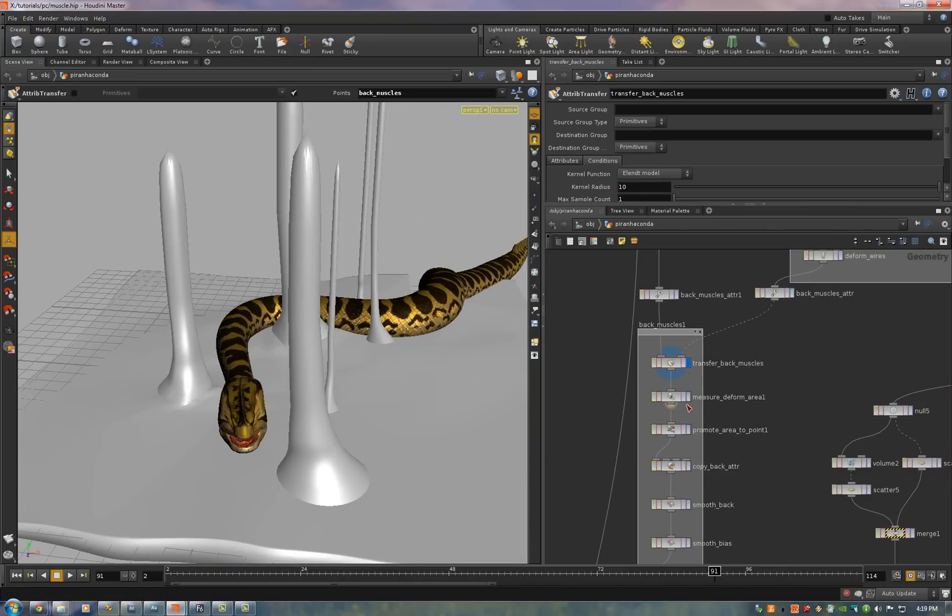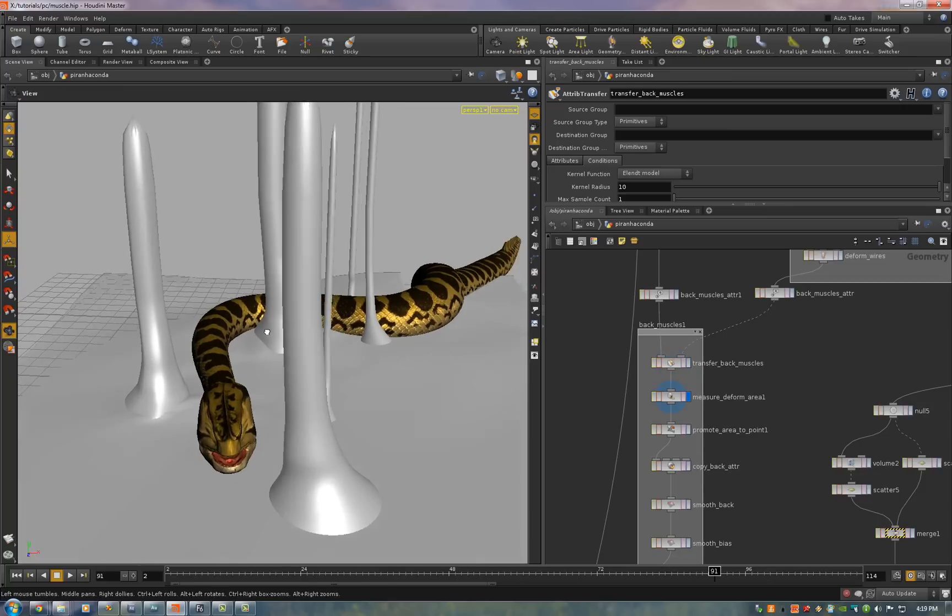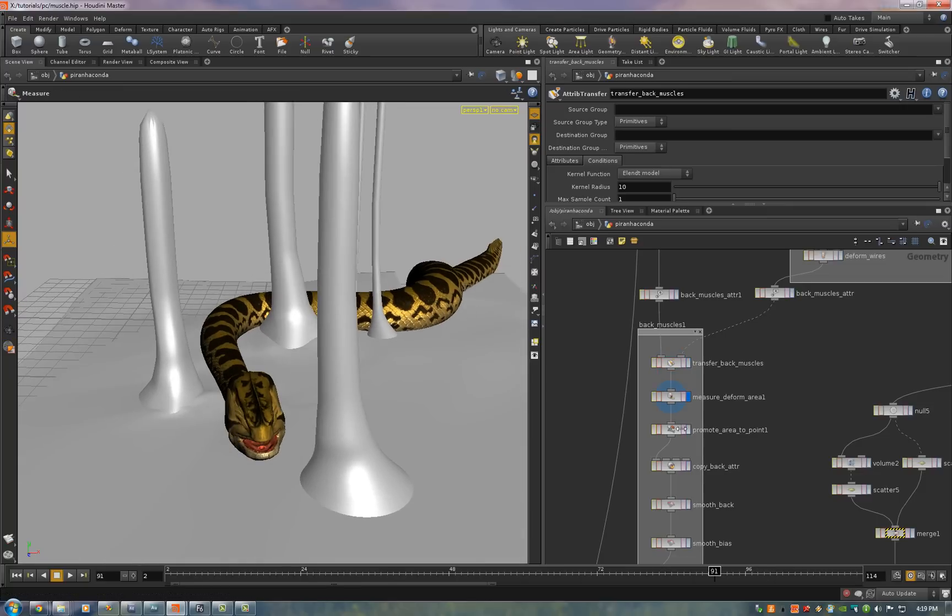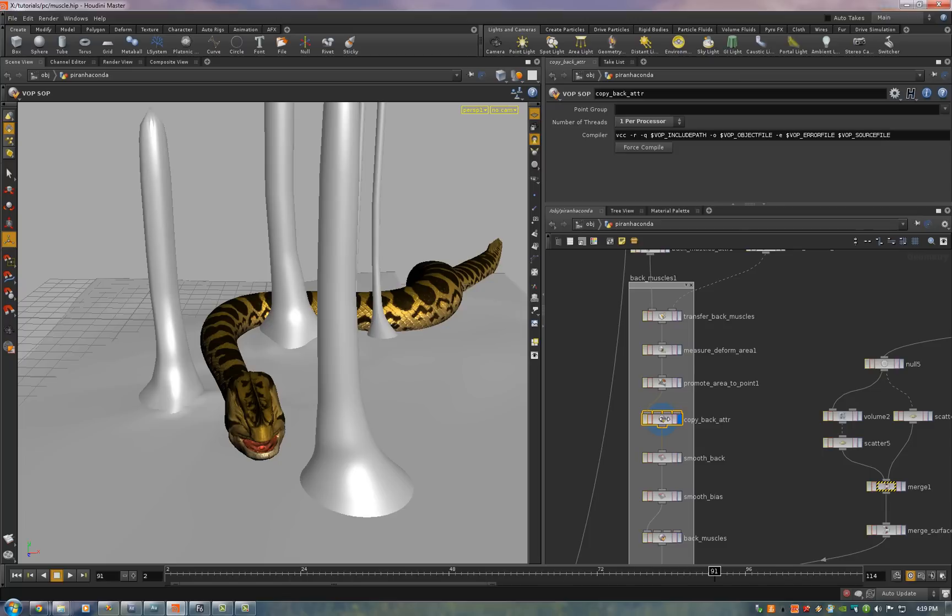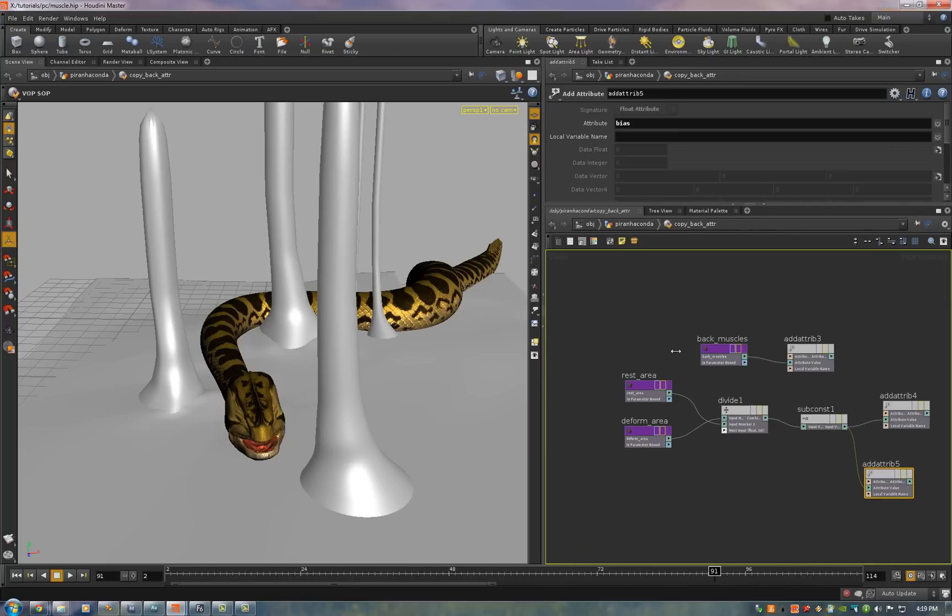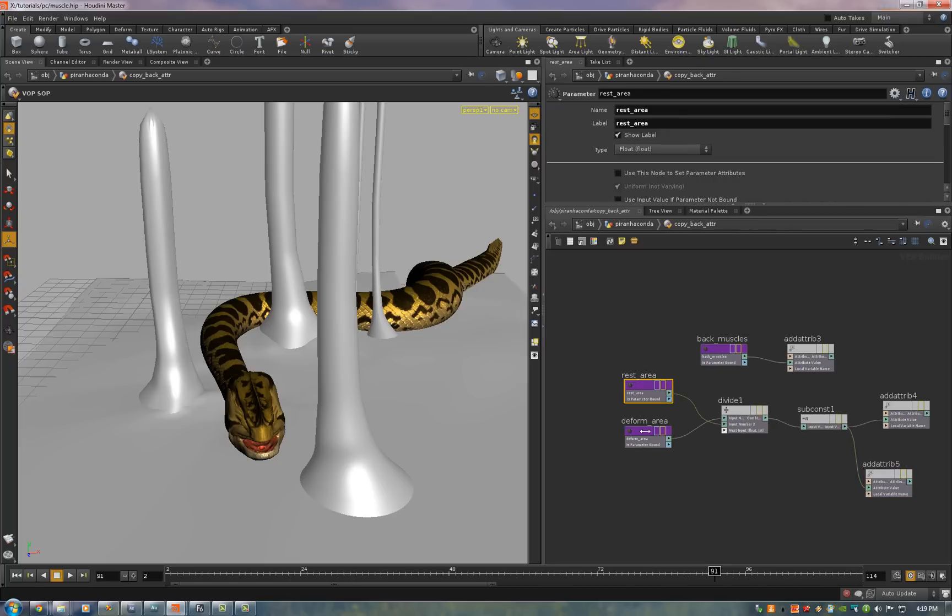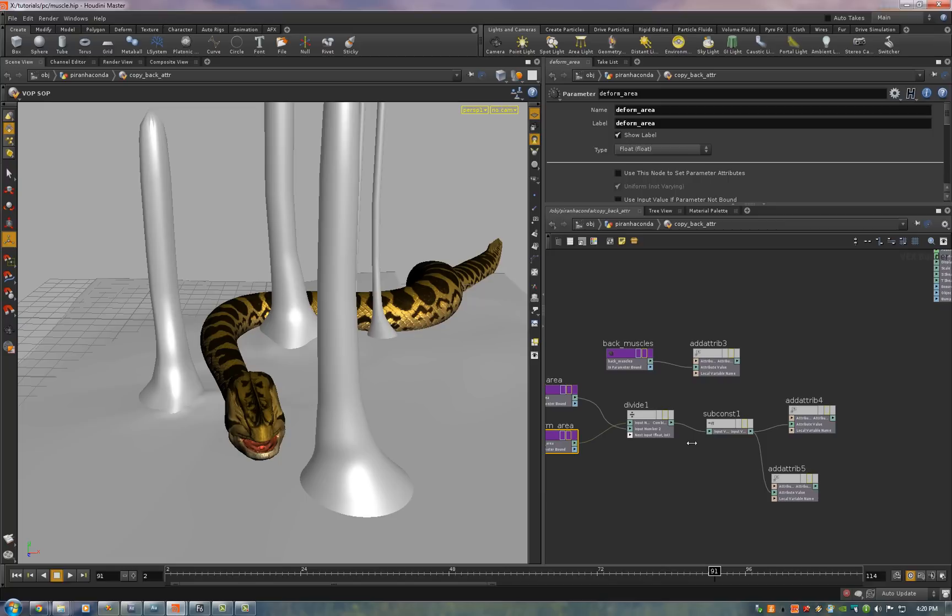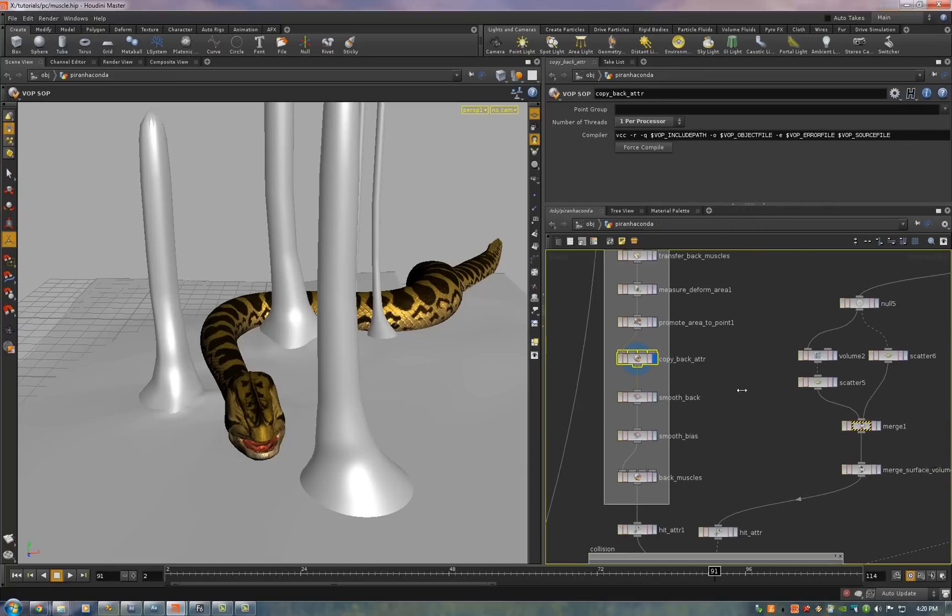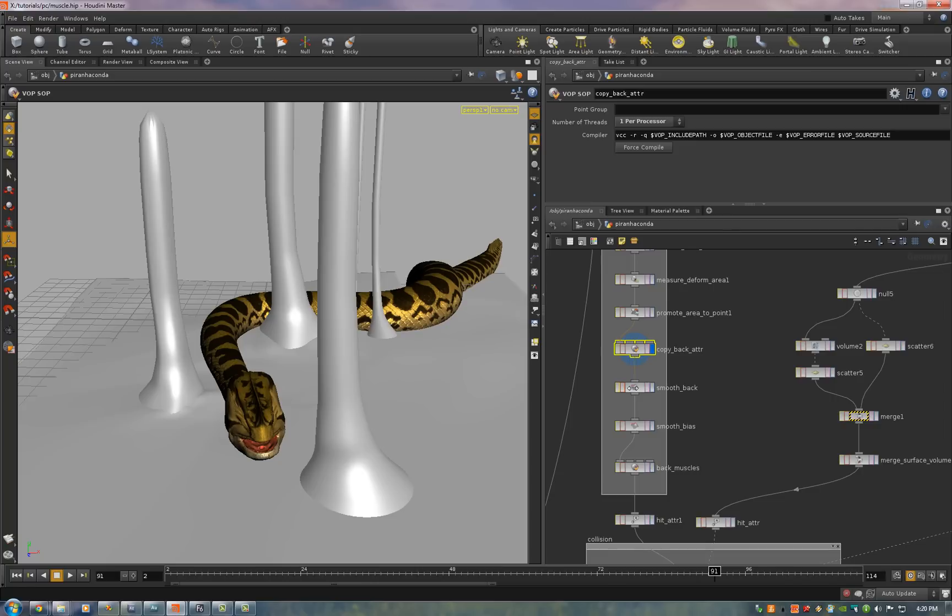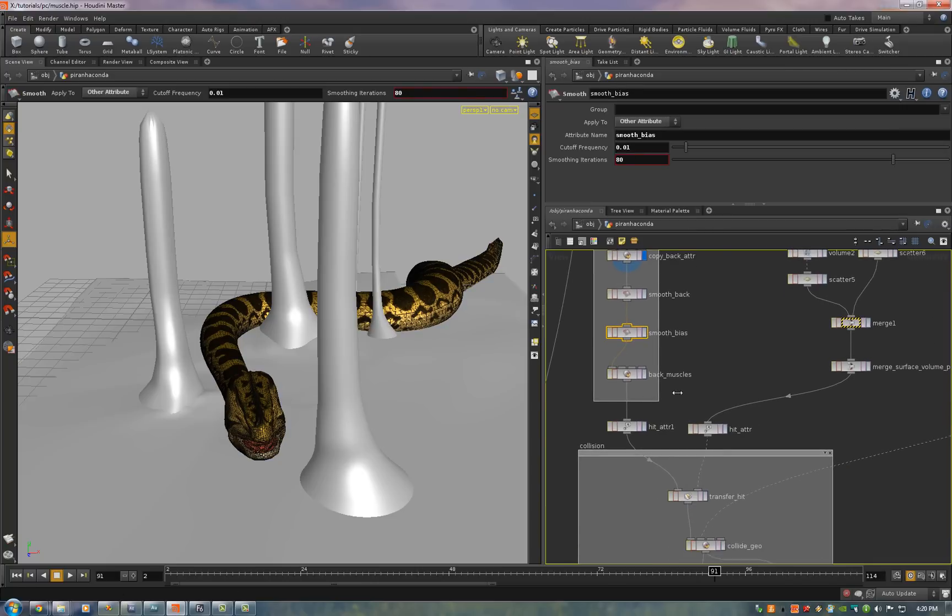And then we transfer those attributes by distance onto the deformed version. And now we measure the polygon deformed area using a measure SOP again. And we promote the area to point attribute. And here's where we create the back attributes. We take the quotient of the rest area and the deformed area. That gives us a compression ratio. And we export that as smooth bias and bias. And we put down two smooth SOPs. And we smooth the back and we smooth the smooth bias.